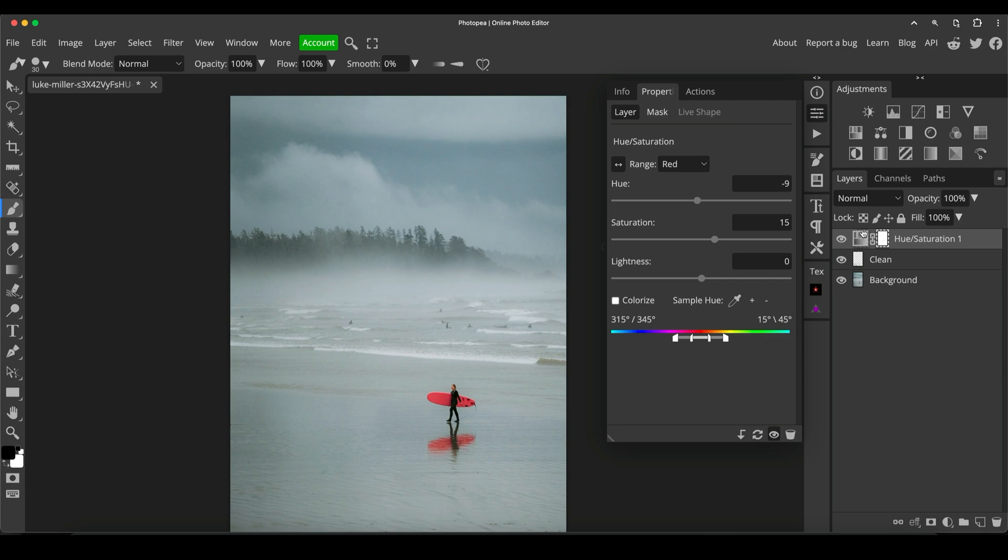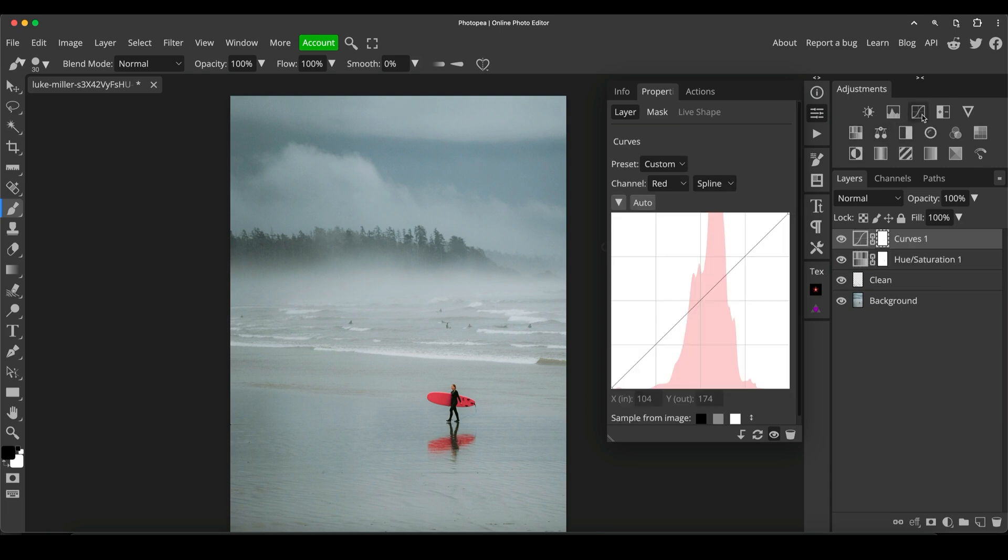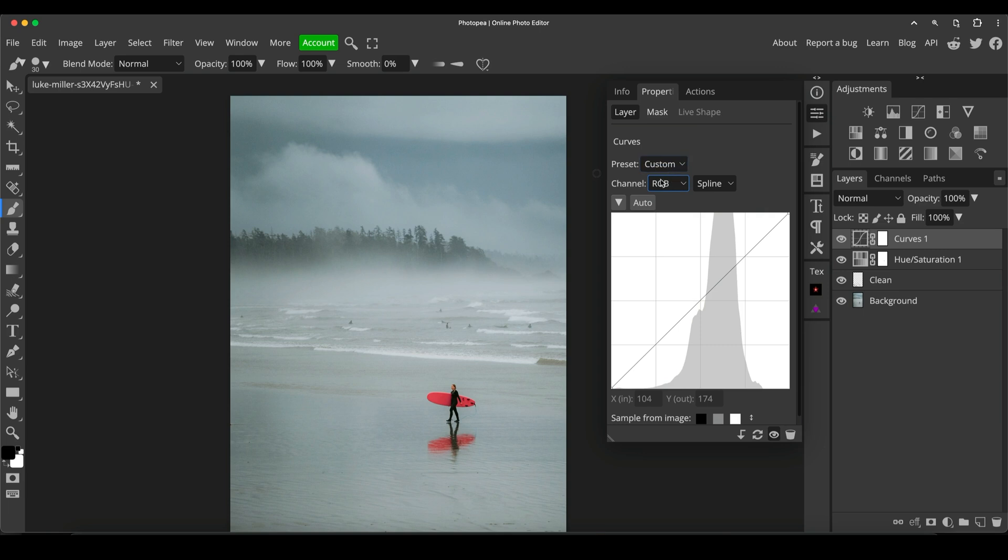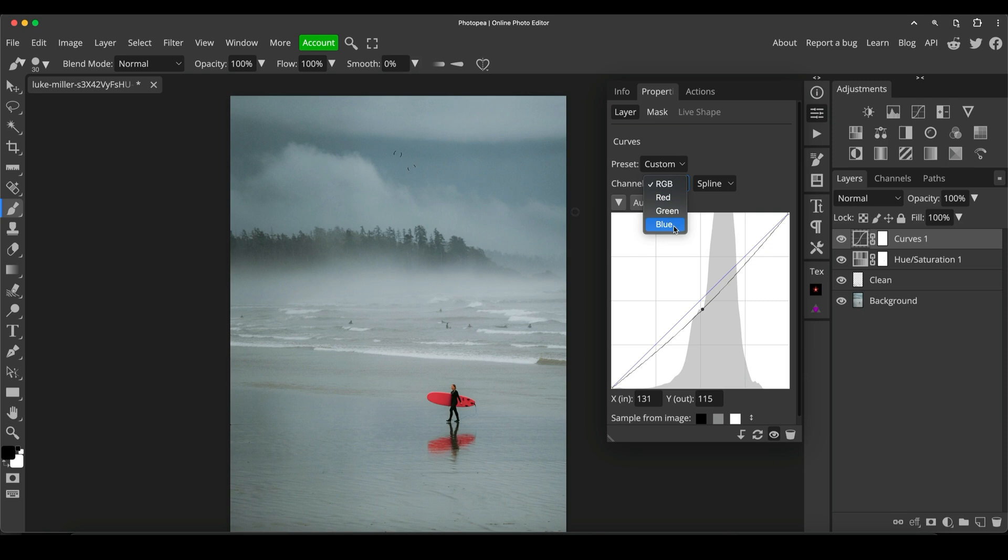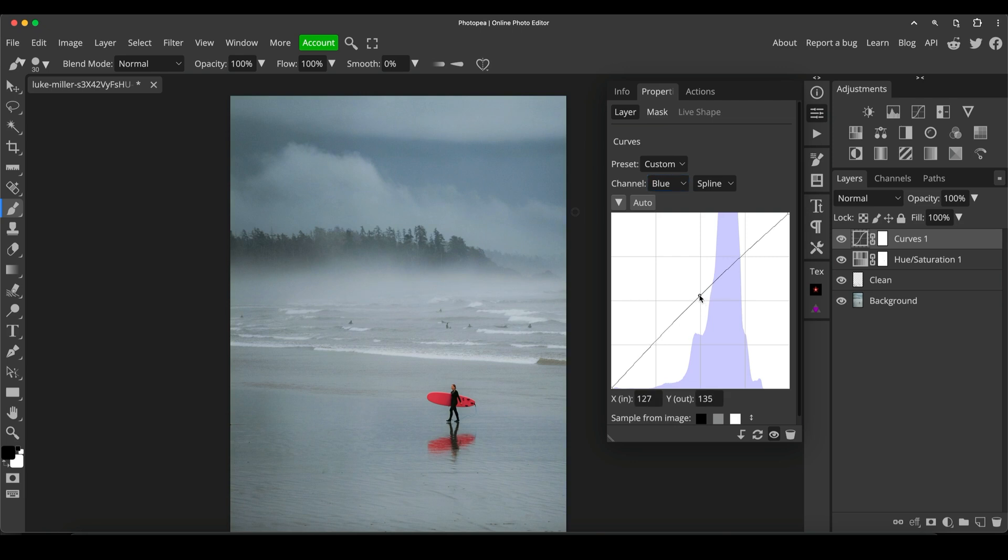What I'm going to do is take a curves adjustment layer and make sure the channels are on RGB, so it's just affecting the overall lightness and darkness of the image and not individual colors. I'm going to click somewhere in the middle and drag it down a little bit. This is affecting the whole image, but I'm just going to mask in the sky in a minute. I'm just going to go to the blue channel and drag that up. So we've made the image a tiny bit darker and a tiny bit more blue.